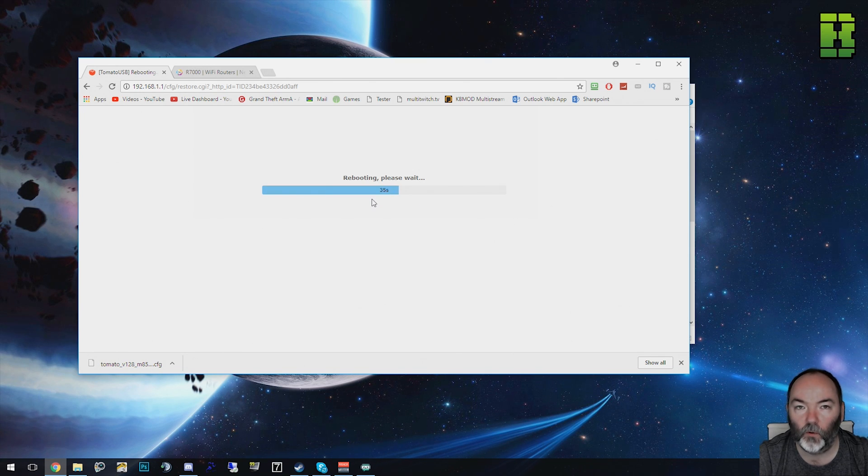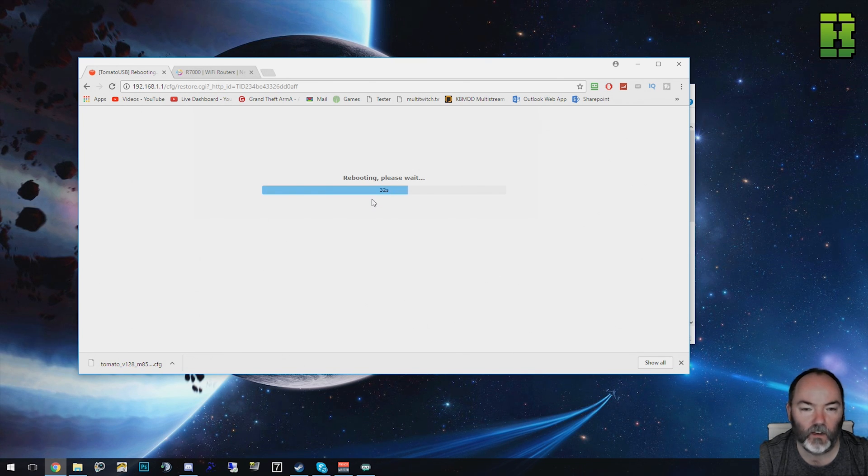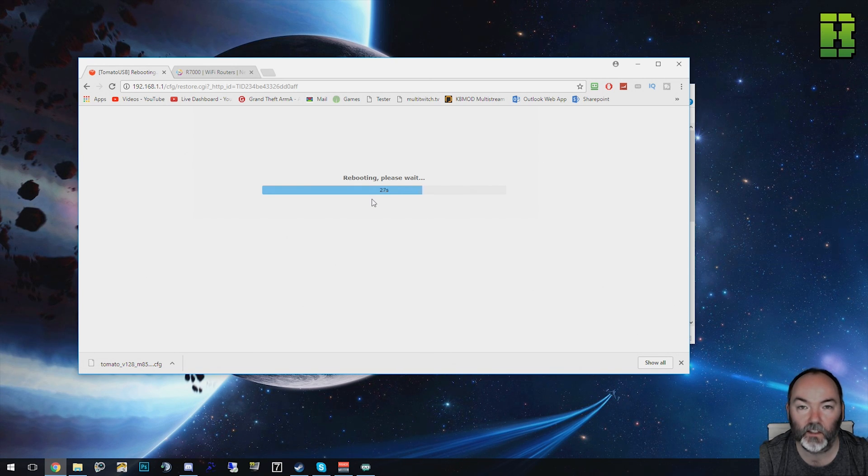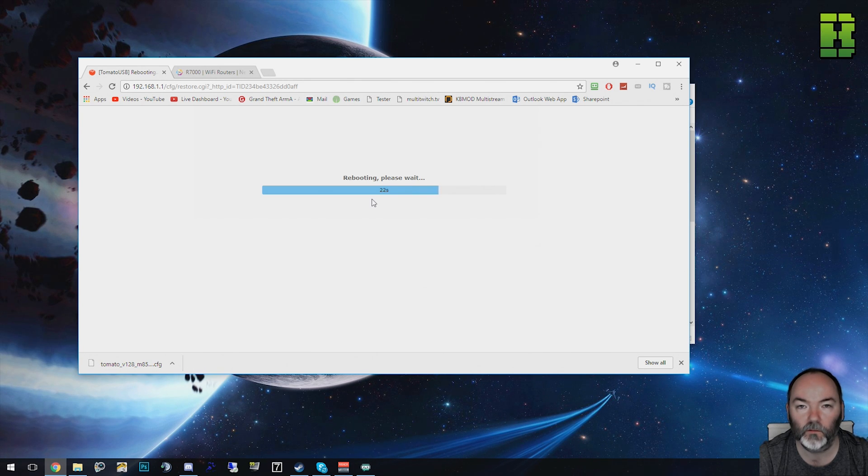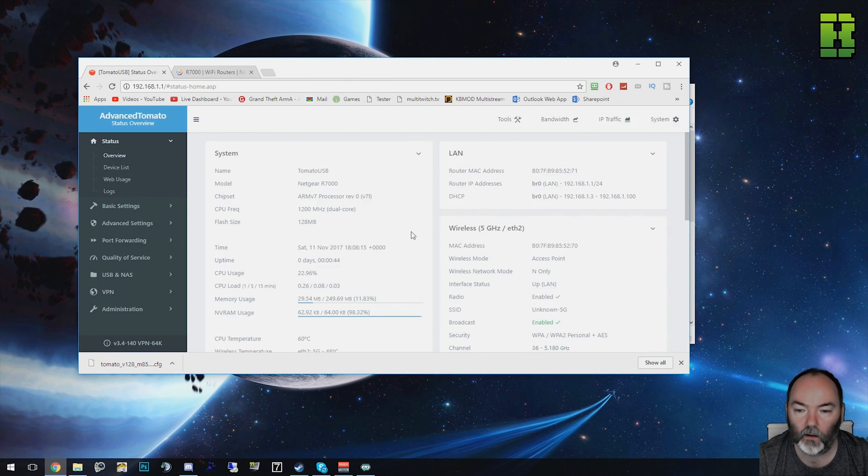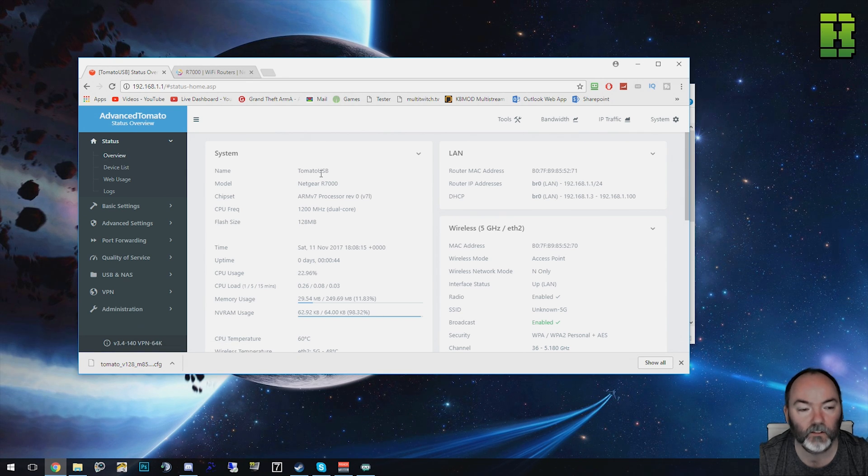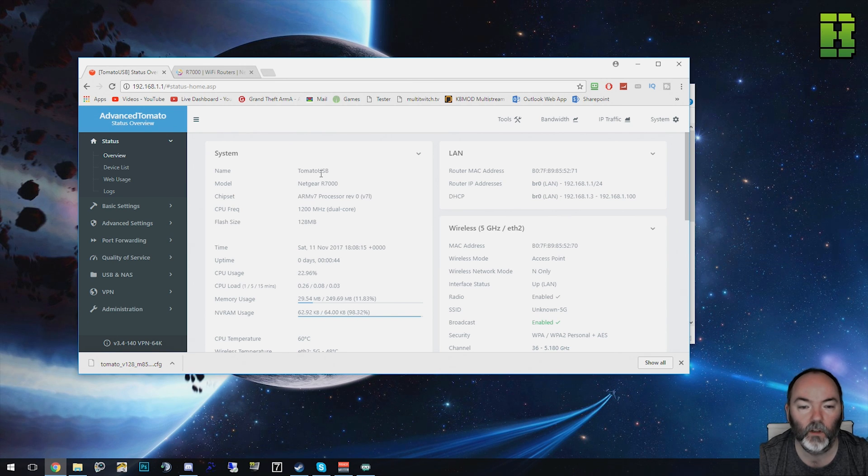During this reboot the router will lose connectivity so you won't be able to surf the internet. Something to bear in mind that if anyone else is using the connection they'll have a slight blip for about 60 seconds while it puts the custom configuration back on. Once it's finished it will put you back to the main screen for the overview. Your configuration should now be as you expect to see with all your VLANs or firewall settings that you backed up.